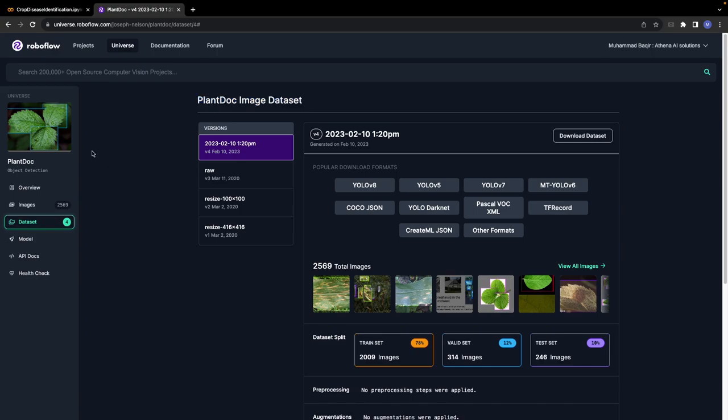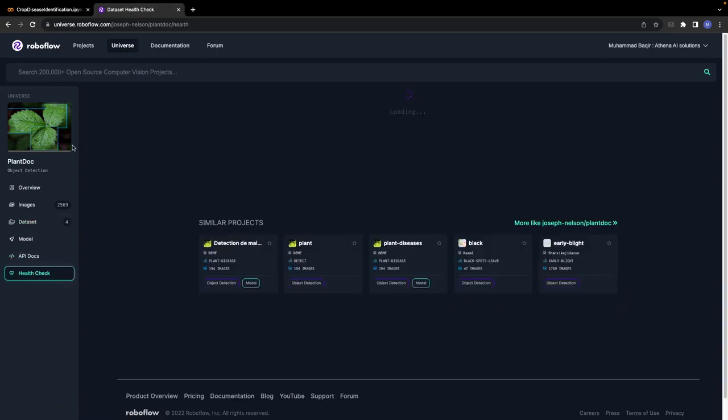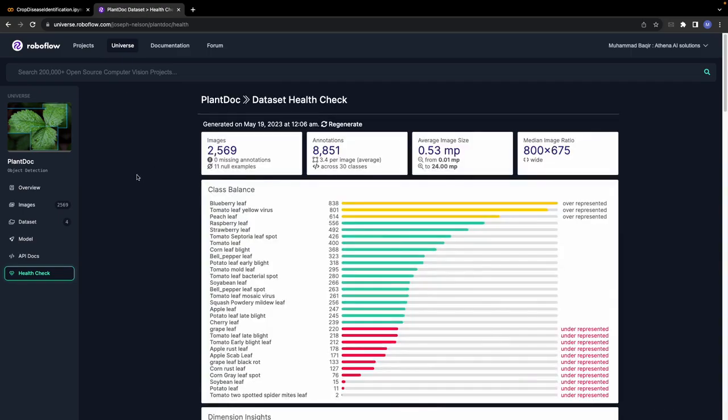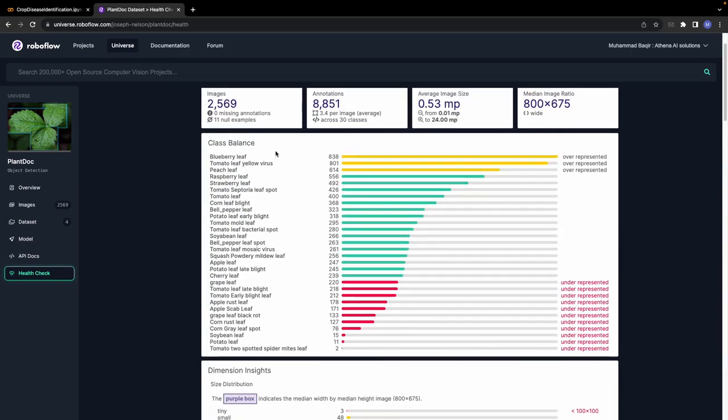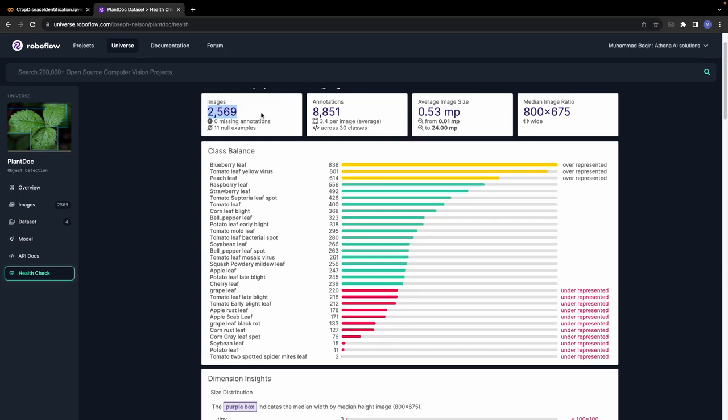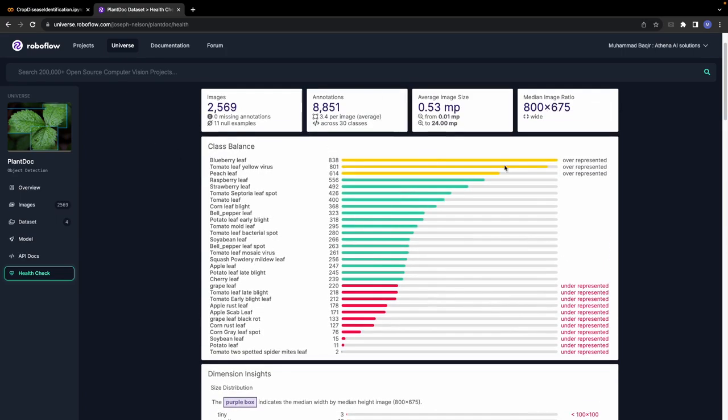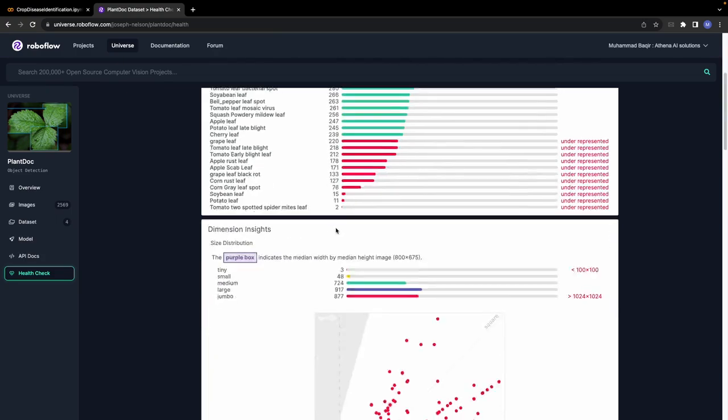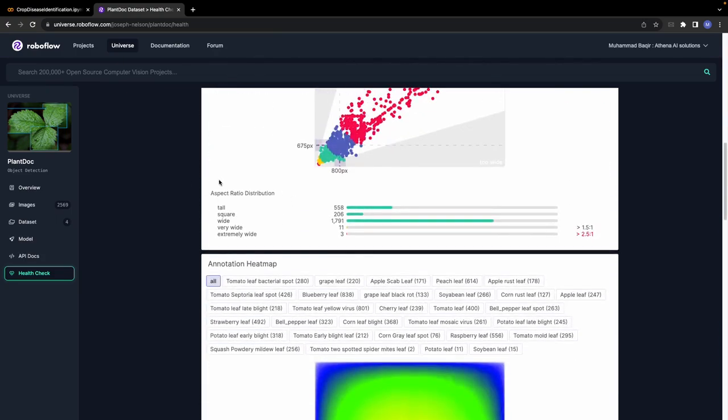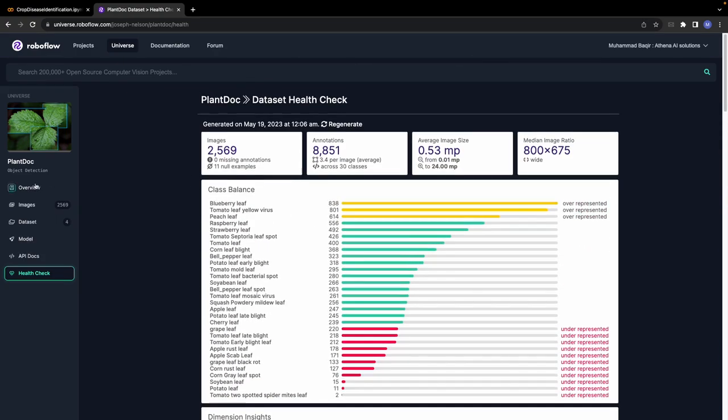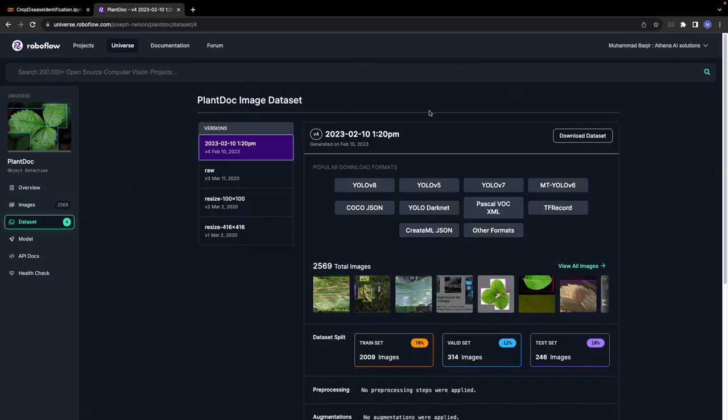which is available open source on Roboflow. If we do a quick health check of this dataset, you can see that we have 30 classes in 2,600 images. We can see which classes are overrepresented and which are underrepresented. You can see all the information about the dataset.